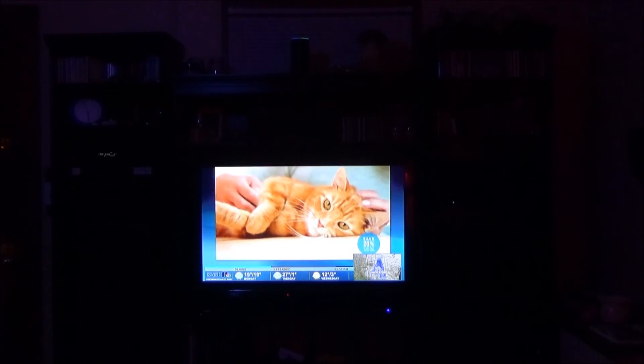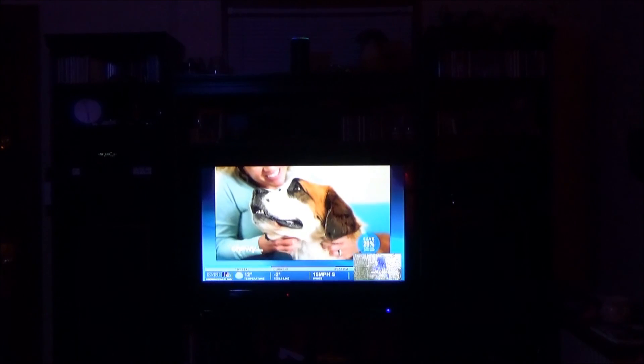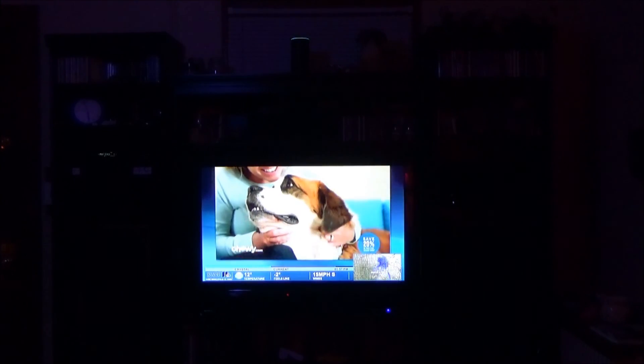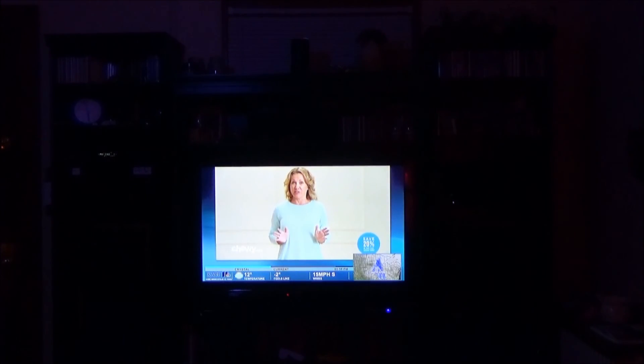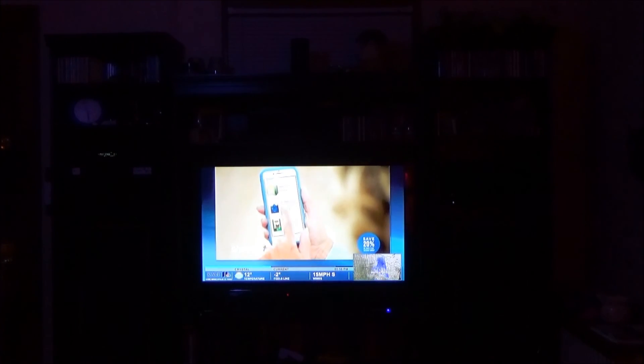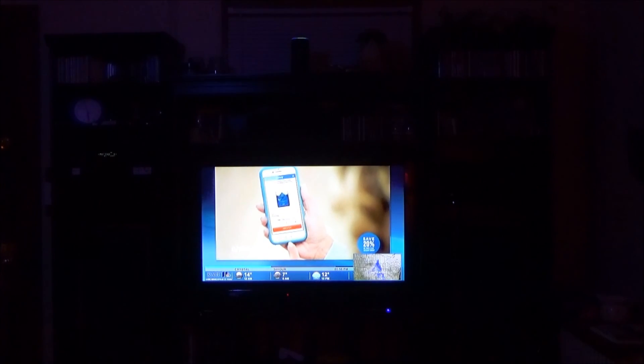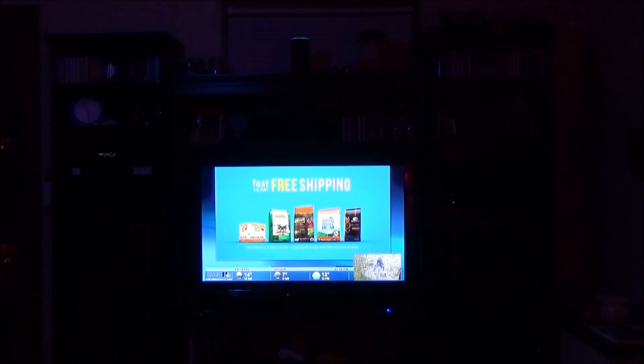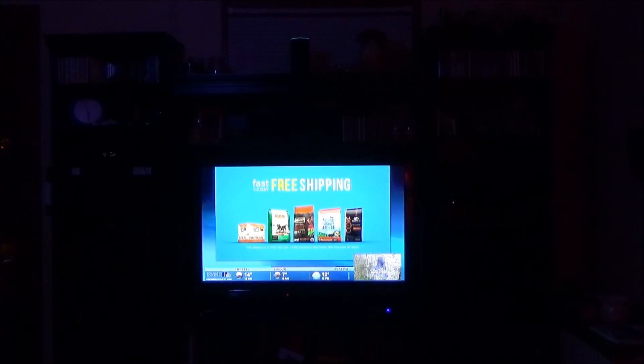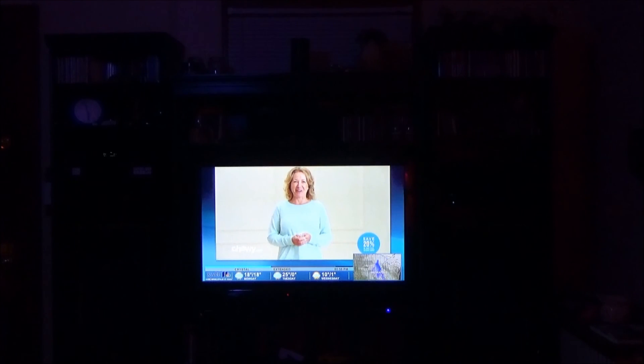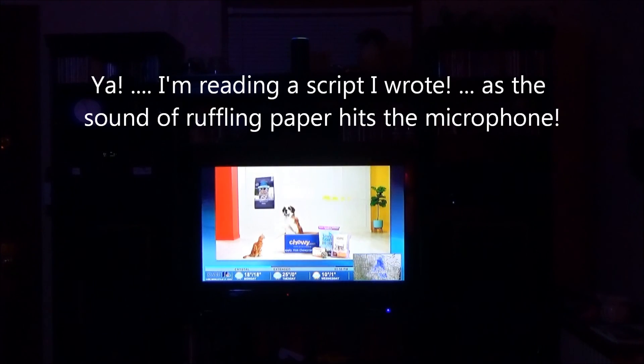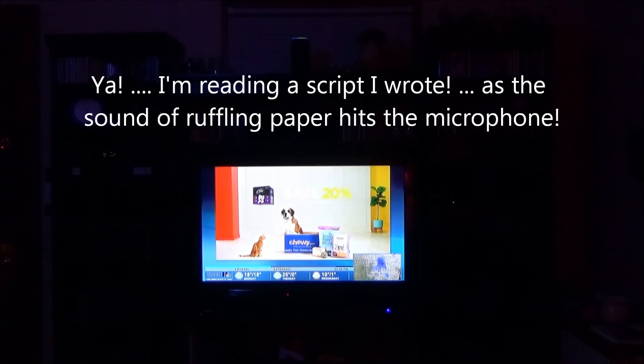Alexa, tell Harmony unmute. Alexa, tell Harmony unmute. Alexa, turn on Roku.